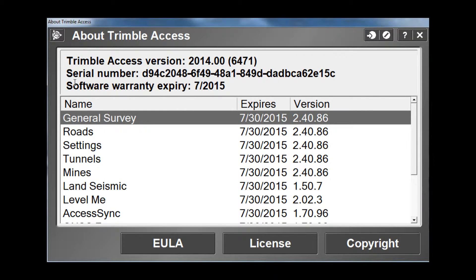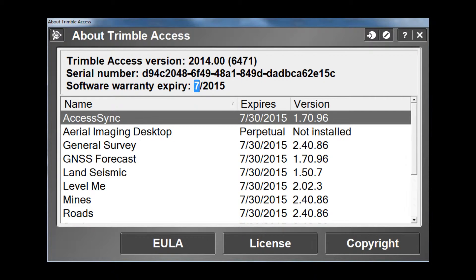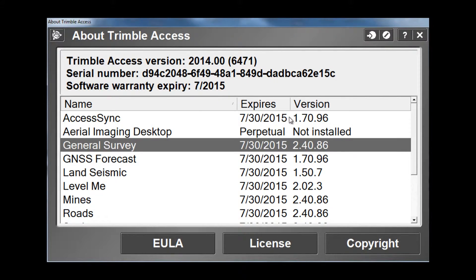Here in the About screen, you have various things that you can look at. On the top, you will see your Trimble Access version. You will also see the serial number of the current device you are using, as well as the software warranty expiration date of the Access software. And below, you can also see the various modules, expiration dates, and versions of those modules that you have installed on your device as well.